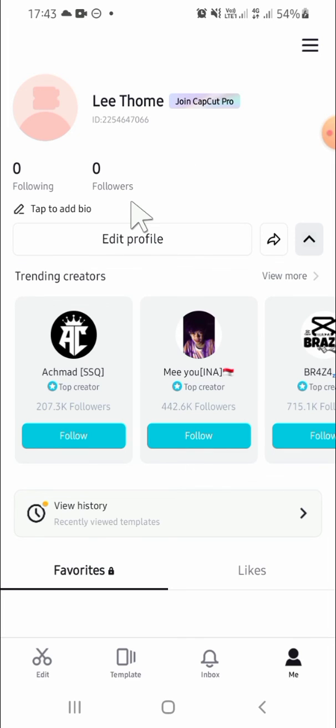Okay guys, that's how we can set up an account in CapCut. I hope this tutorial will be helpful for you. Thank you so much for watching and see you on the next video.